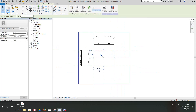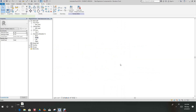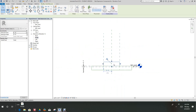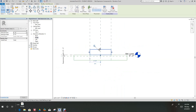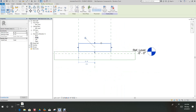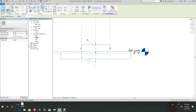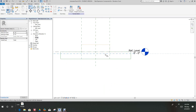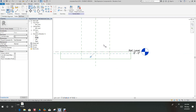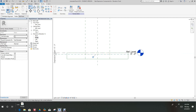Now let's go back into our front elevation. As you can see, we need to align this to the reference plane — simply Align and Lock. Now let's go back into our 3D view.